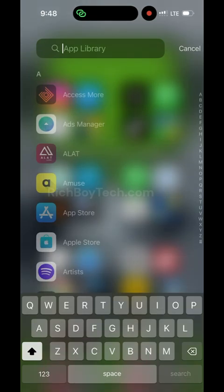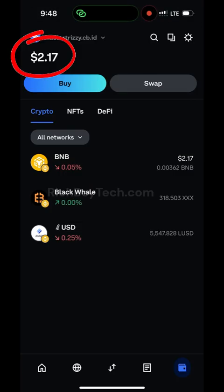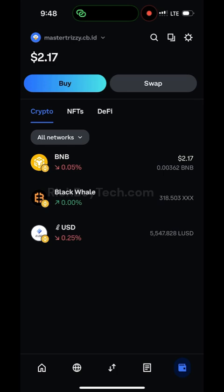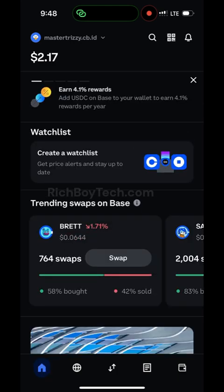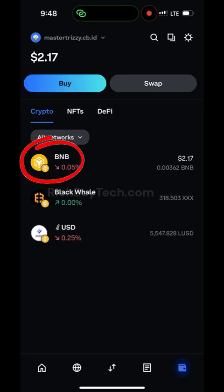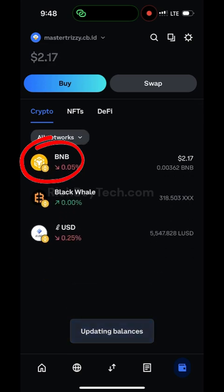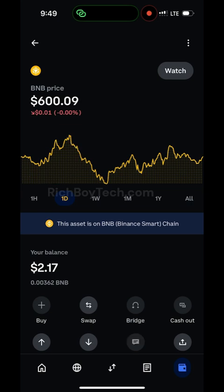Fund your Coinbase wallet with two dollars, three dollars, or one dollar — any amount. What you have to do is convert this two dollars to a bigger amount. To do that, deposit BNB on your wallet, then click on Swap.